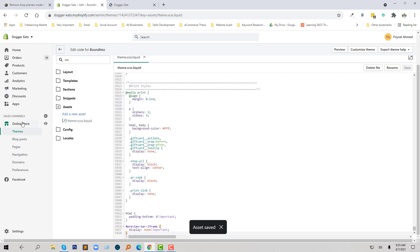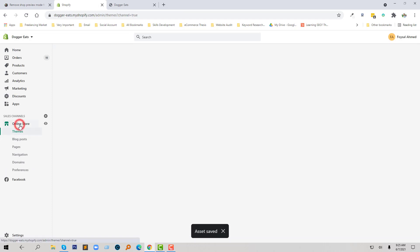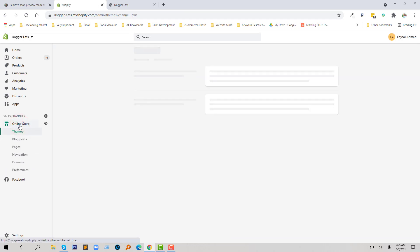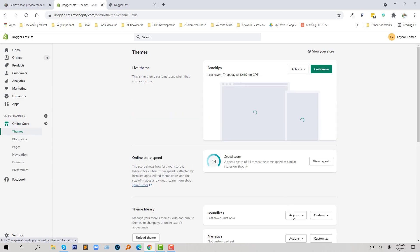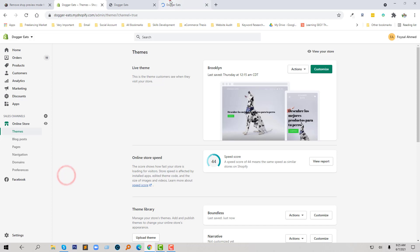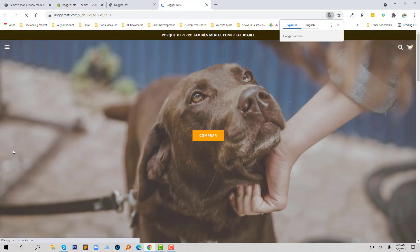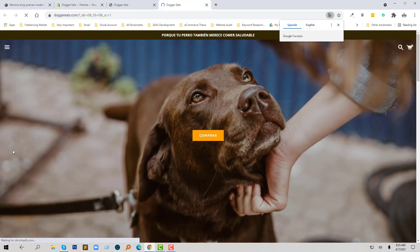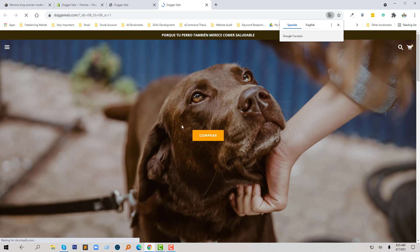Okay, we have done it. Now if we preview this theme, we can see that there is no preview bar. Looks great.